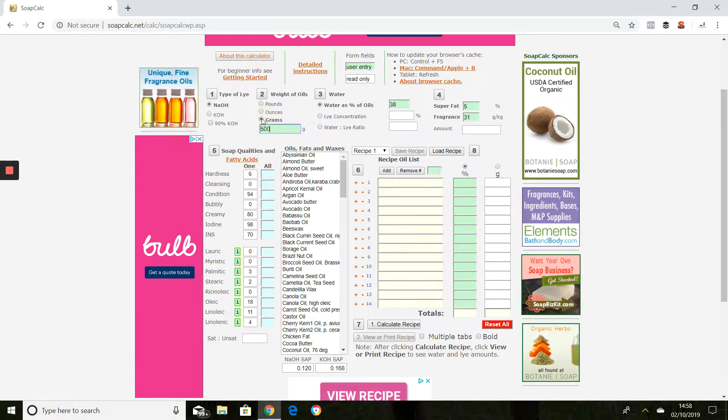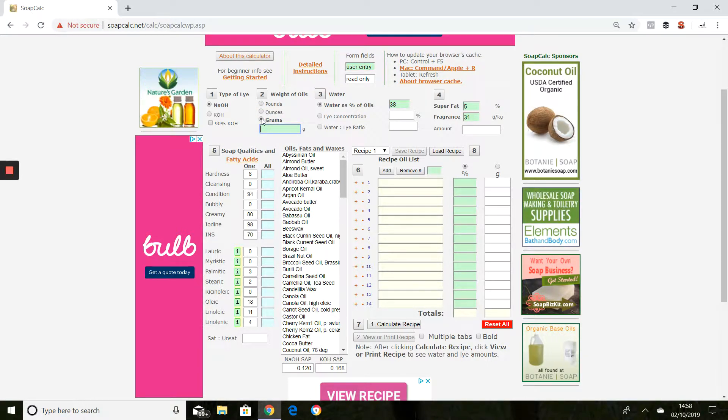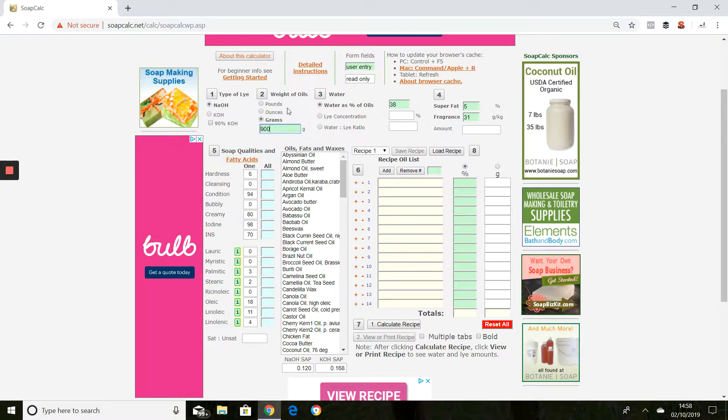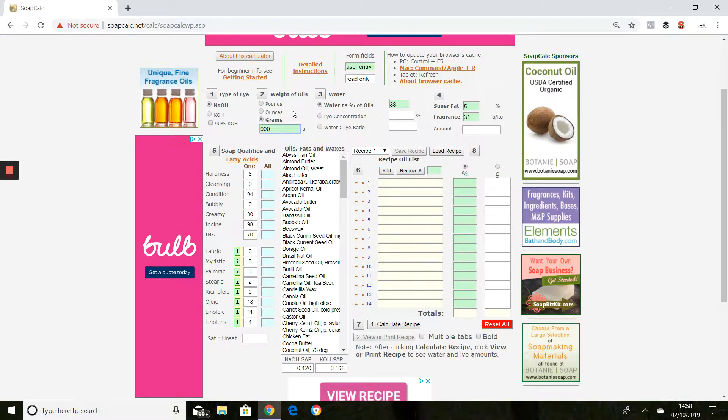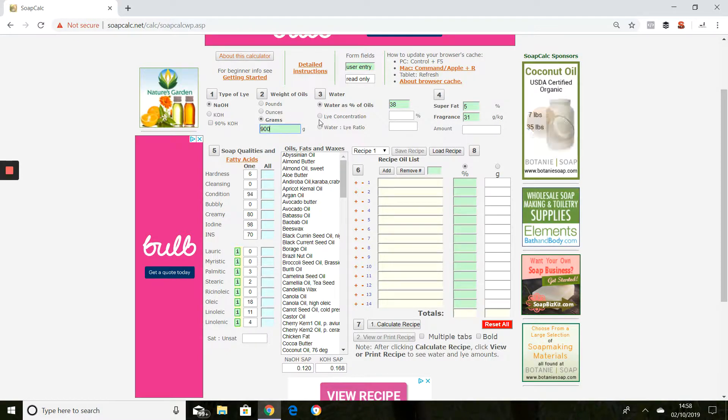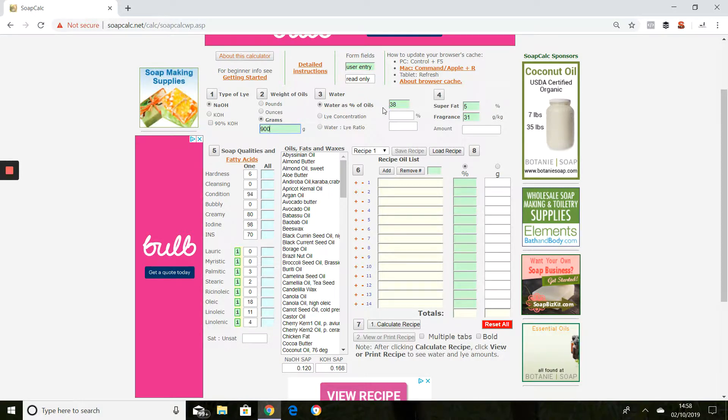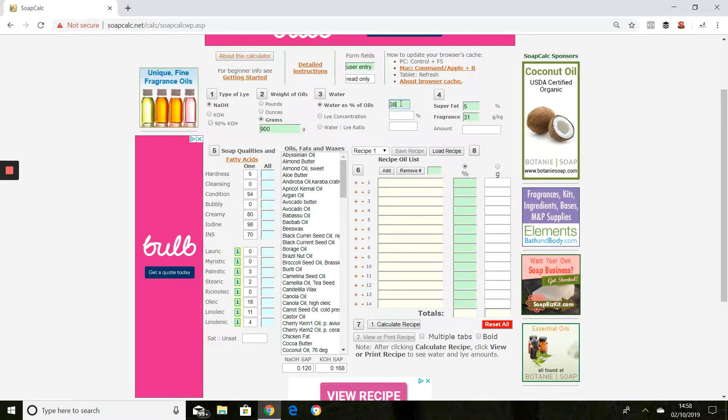We always work in grams in the UK and I'm just going to use the 900 gram batch recipe that we use when we're doing the workshops, and water's percentage of oils.